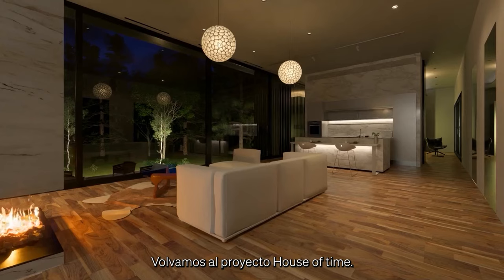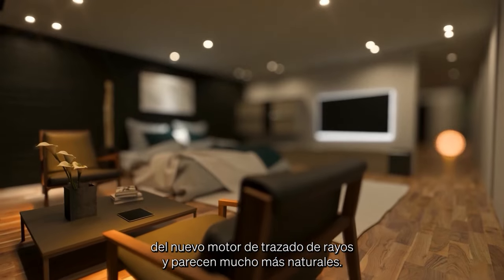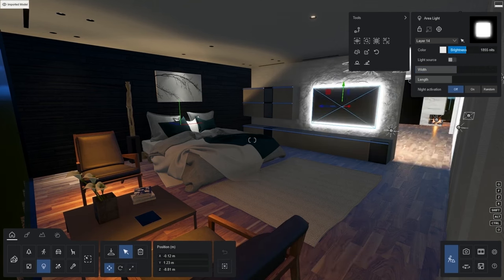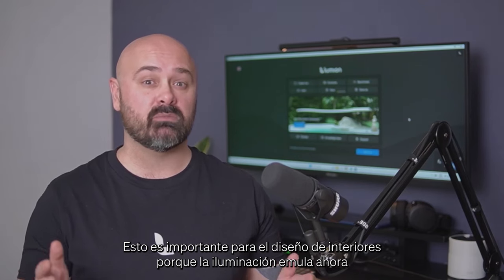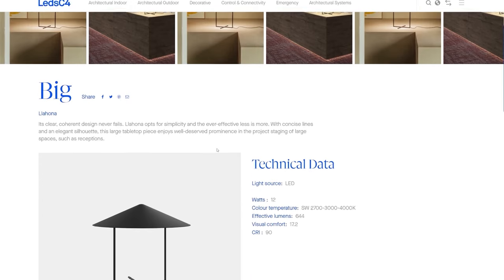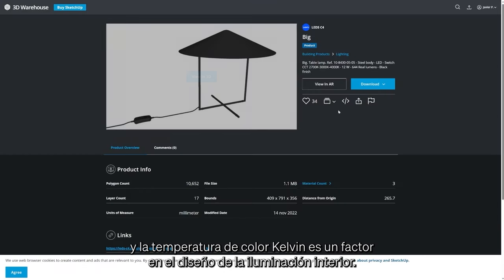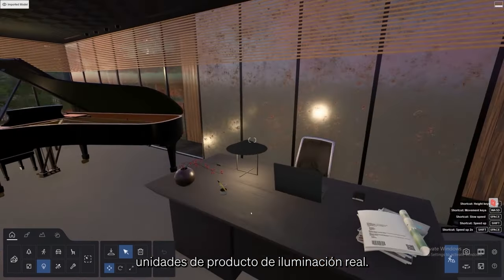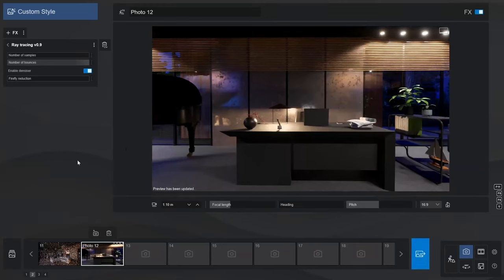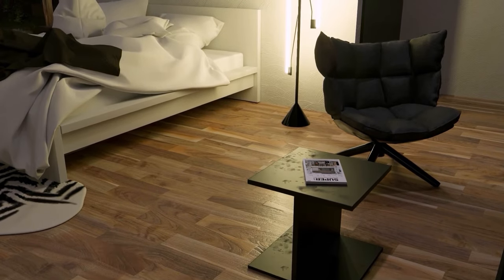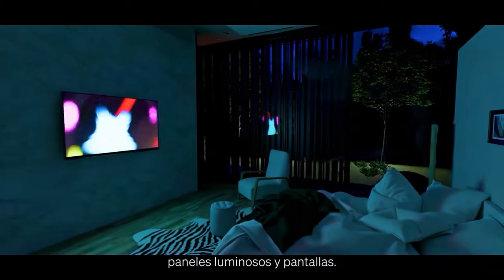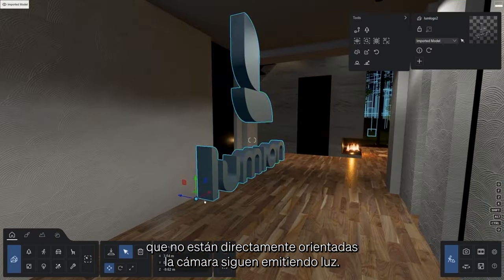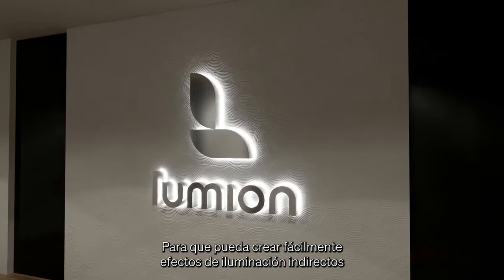So what about nighttime interior renders? Let's go back to the House of Time. As you can see, artificial lights also benefit from the new ray tracing engine and look much more natural. They now reflect real-world measurement units — spotlights and omnilights use lumens, while emissive surfaces use nits. This is a big deal for interior design because lighting now closely emulates reality and can be controlled with more accuracy. Knowing the exact amount of light units being emitted and the kelvin color temperature is a key factor in interior lighting design, and with Lumion 2023 you can adjust lights to match real lighting product units. It's also worth noting that area lights and emissive materials now cast shadows, making it easier to create modern, dynamic designs with LED strips, light panels, and screens. And because there's no screen space effect with ray tracing, emissive materials not directly facing the camera still emit light, so you can easily create indirect lighting effects using materials only.